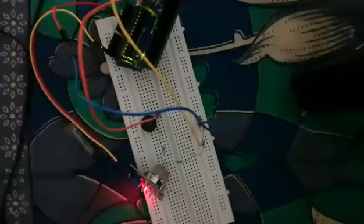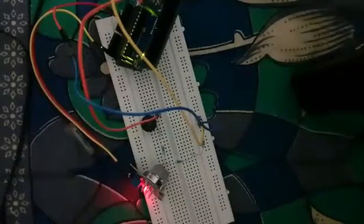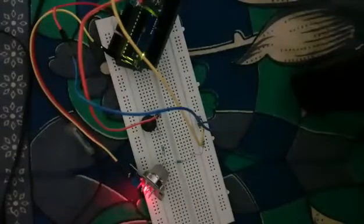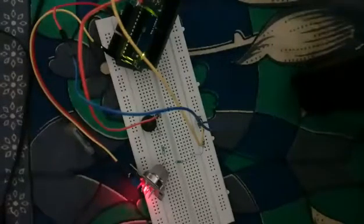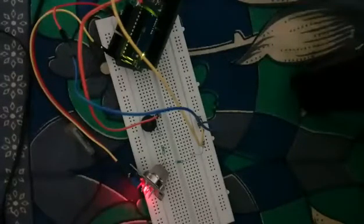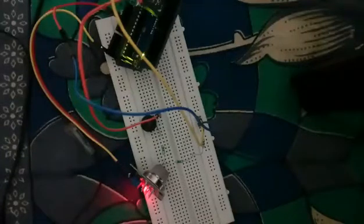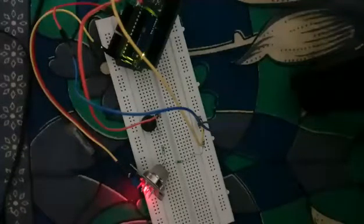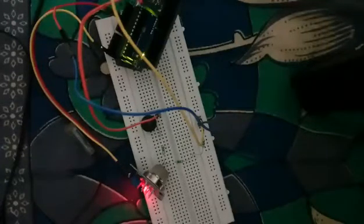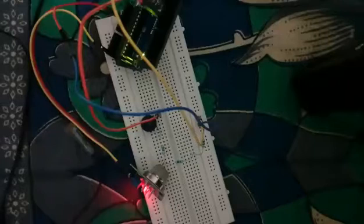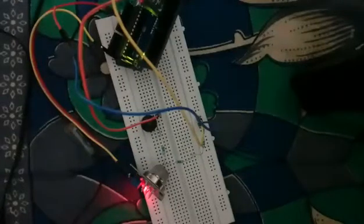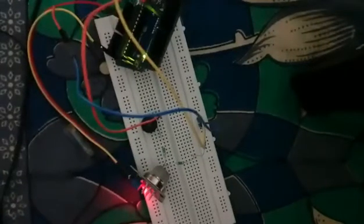The components we have used are the following: Arduino Uno, breadboard, MQ2 smoke detection sensor, male to female jumper wires, one buzzer, and three 100 ohm resistors.